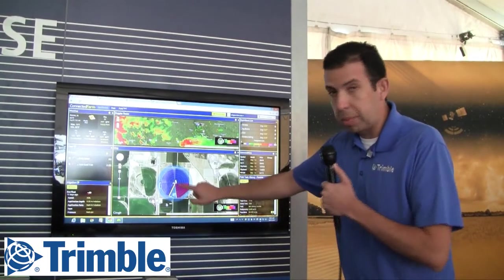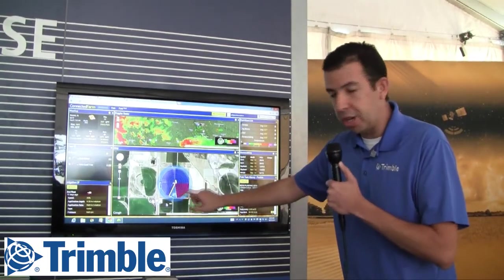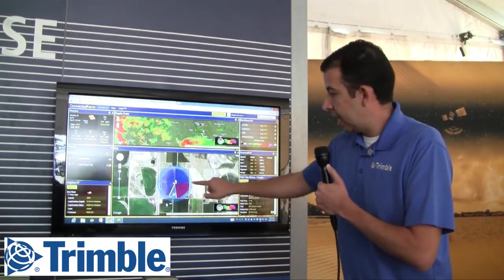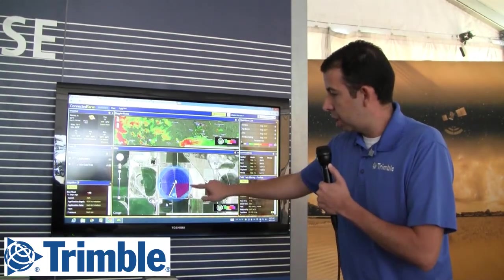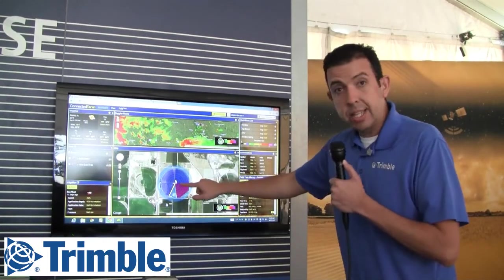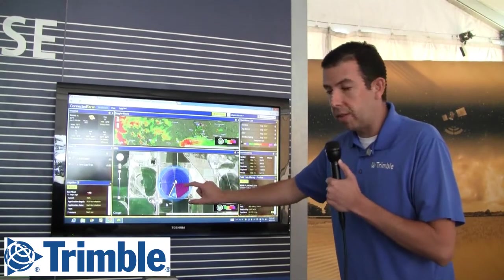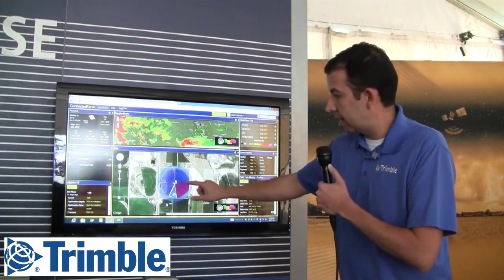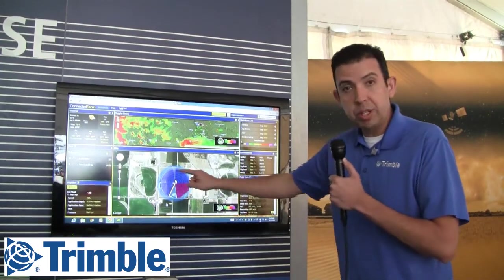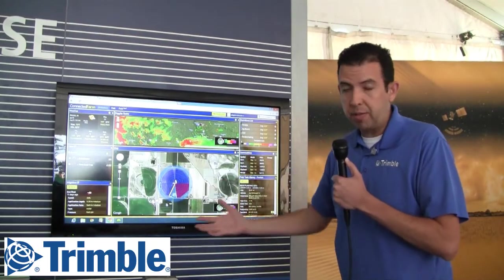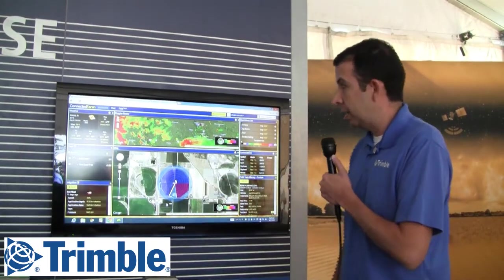You can click on tasks and see right away on the map what's been performed. This example here was a planting application that took only a section of this pivot, so now we can see that we still have the rest of the pivot to plant.